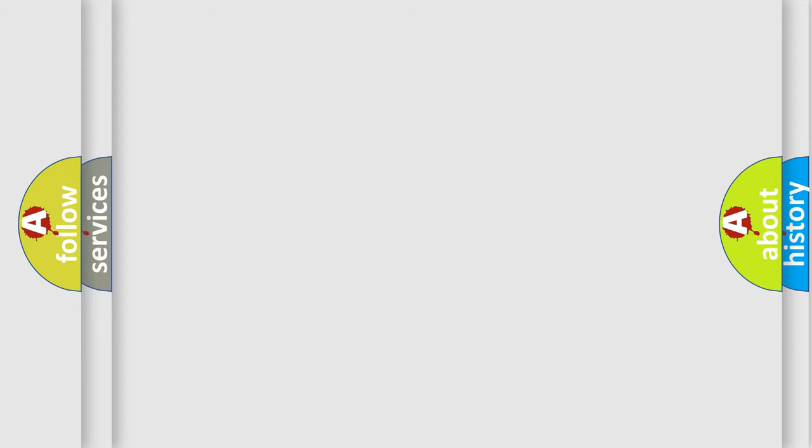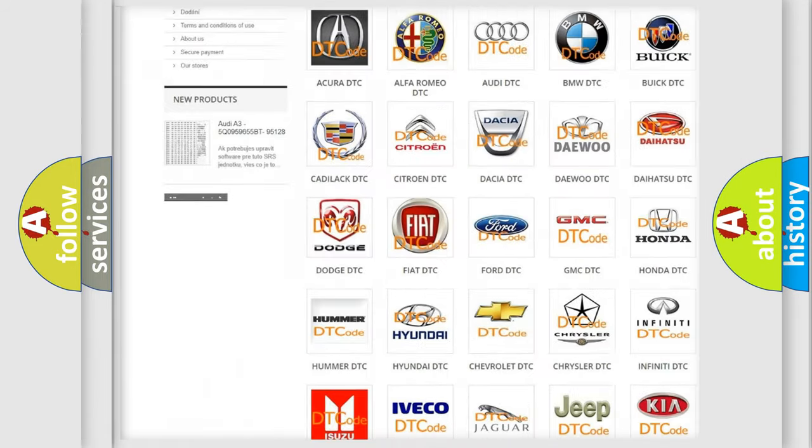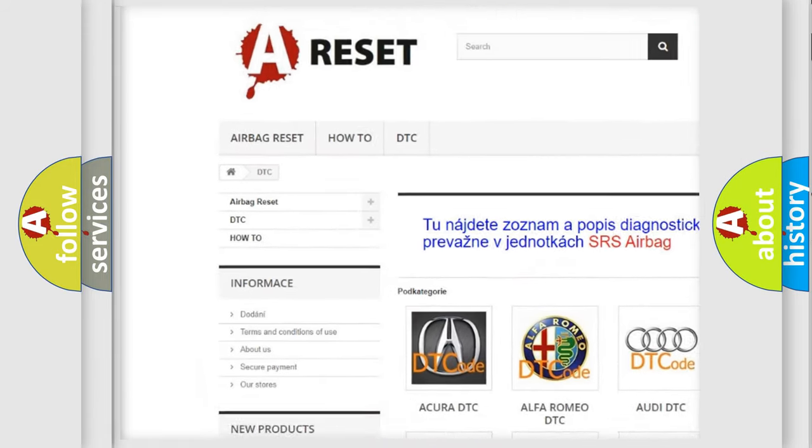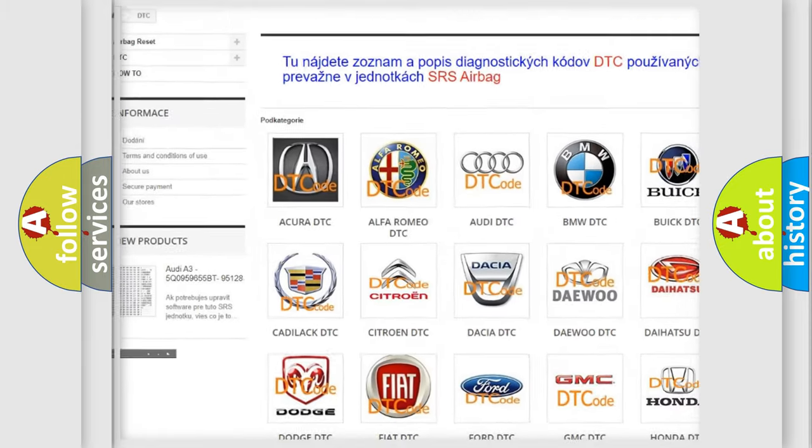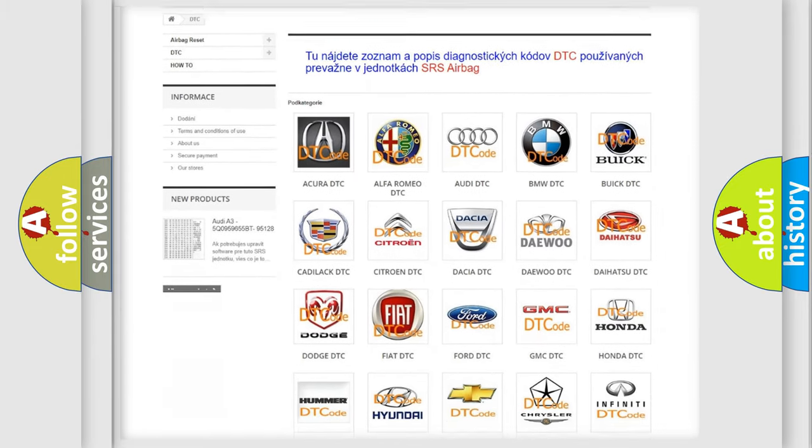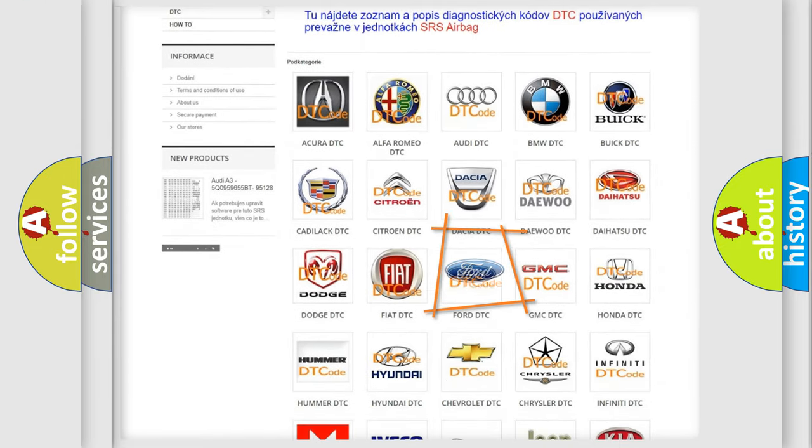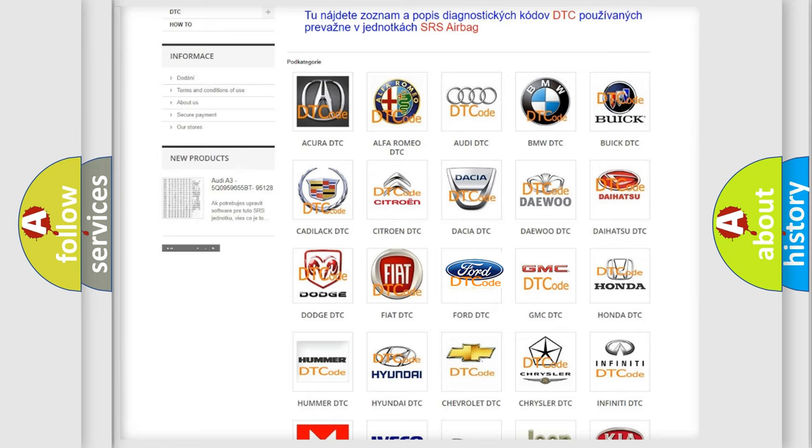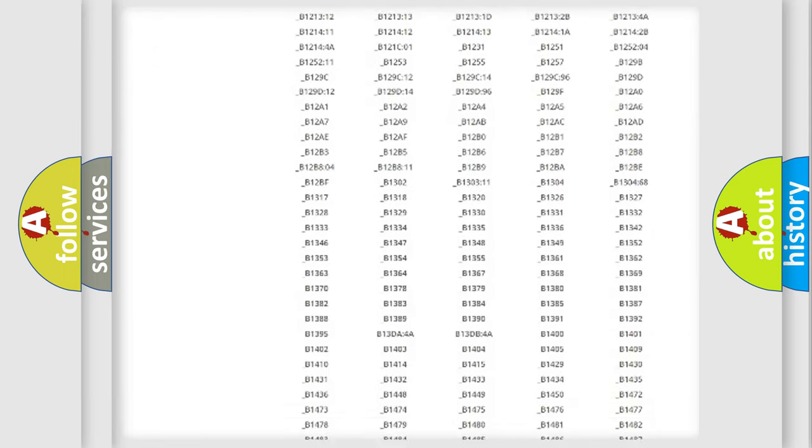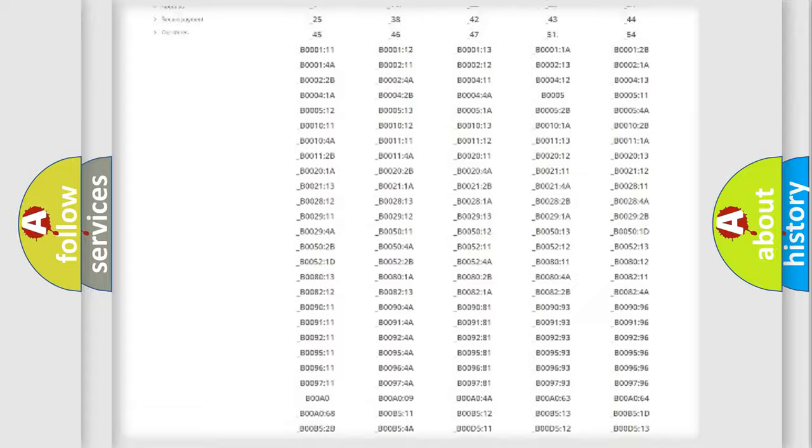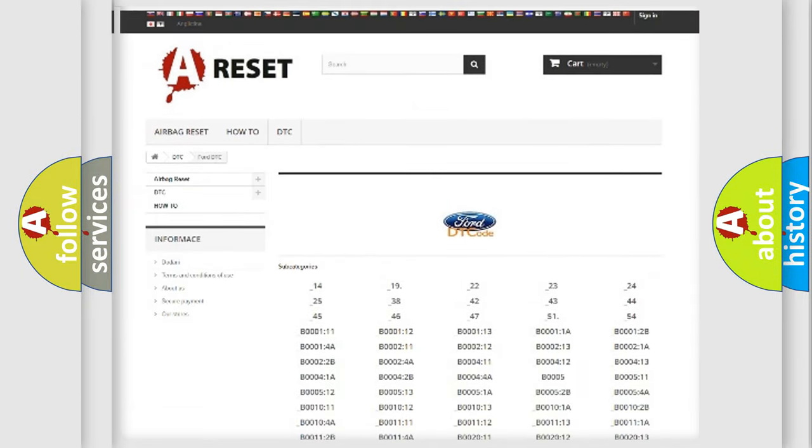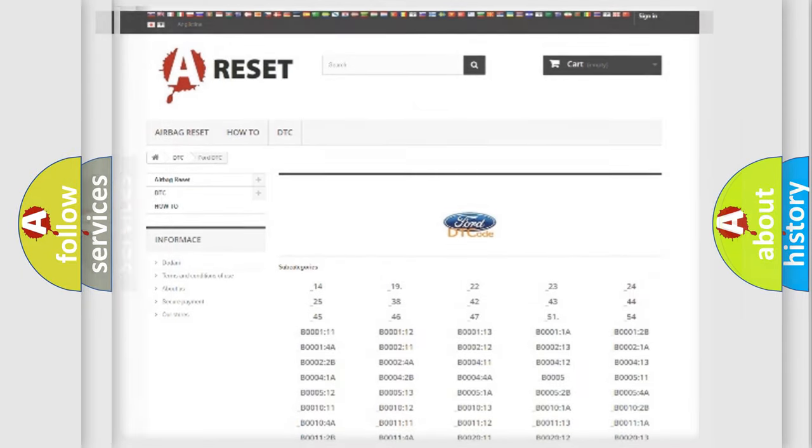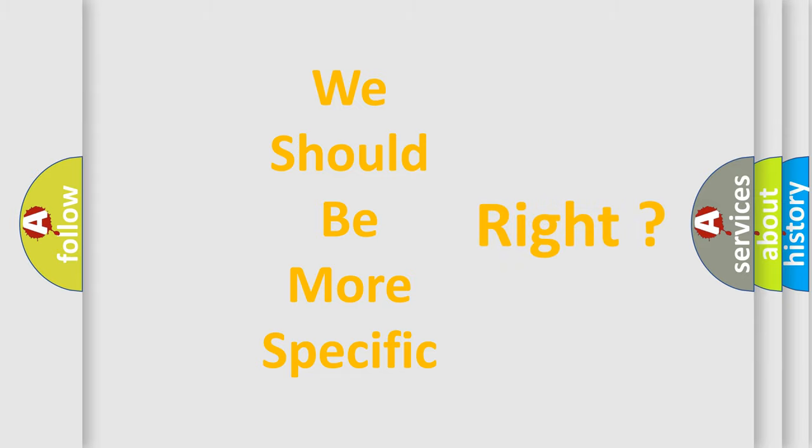Our website airbagreset.sk produces useful videos for you. You do not have to go through the OBD2 protocol anymore to know how to troubleshoot any car breakdown. You will find all the diagnostic codes that can be diagnosed in Infinity vehicles, and also many other useful things. The following demonstration will help you look into the world of software for car control units.